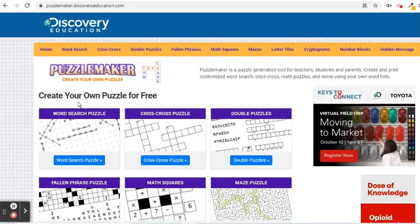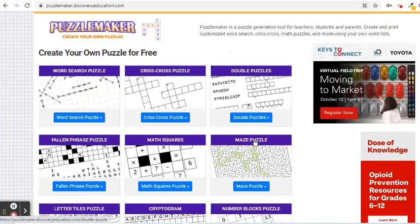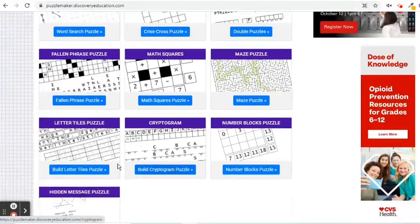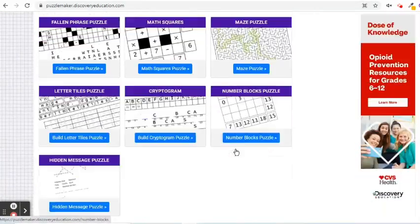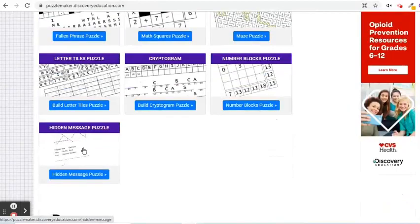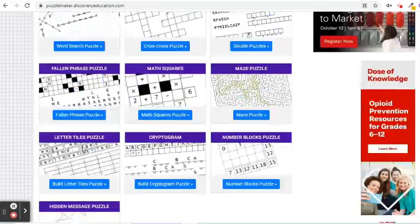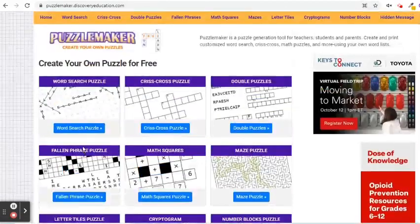This website has a puzzle generation tool that allows teachers, students, and parents to create and print customized word searches, crisscross, math puzzles, and more. For my demo today, I am going to create a word search puzzle.